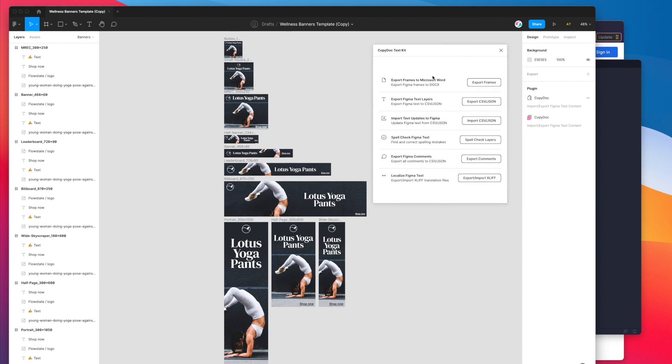I'm going to be ignoring these first options. I've got other videos that cover those features. Today we're just going to be looking at a brand new feature called localize Figma text and this is going to allow us to export and import XLIFF translation files to and from Figma.